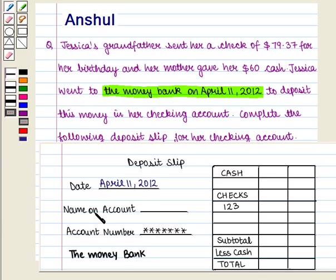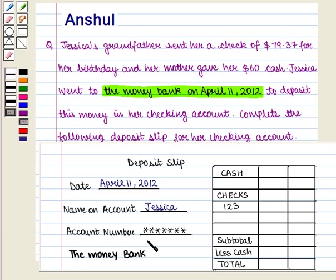In the next line we will write the name of the account holder and it is Jessica. In the third line we are already given the account number. Now we shall fill the cash and cheque columns.